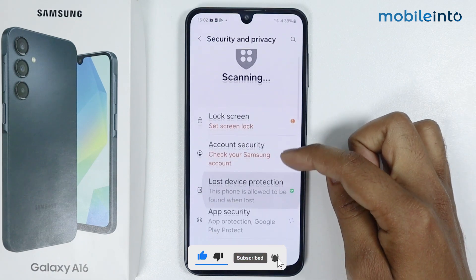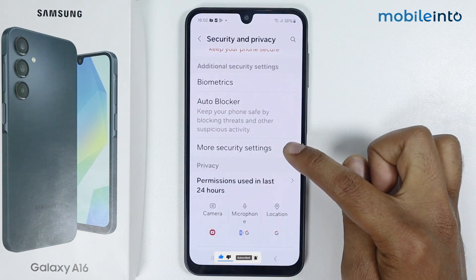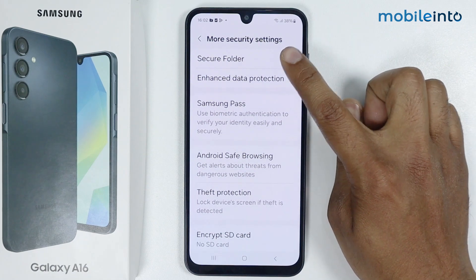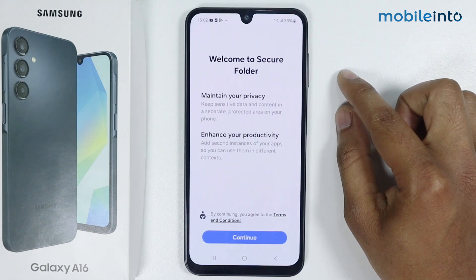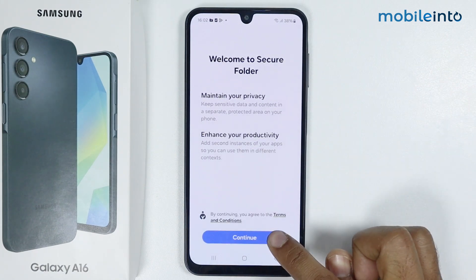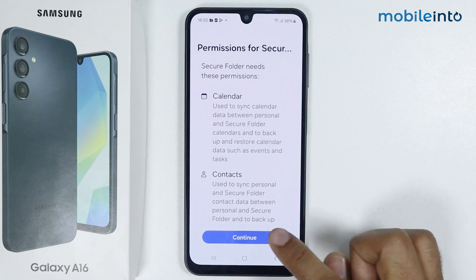Again scroll down, go into More Security Settings, tap on Secure Folder. Tap on Continue, then tap again on Continue.